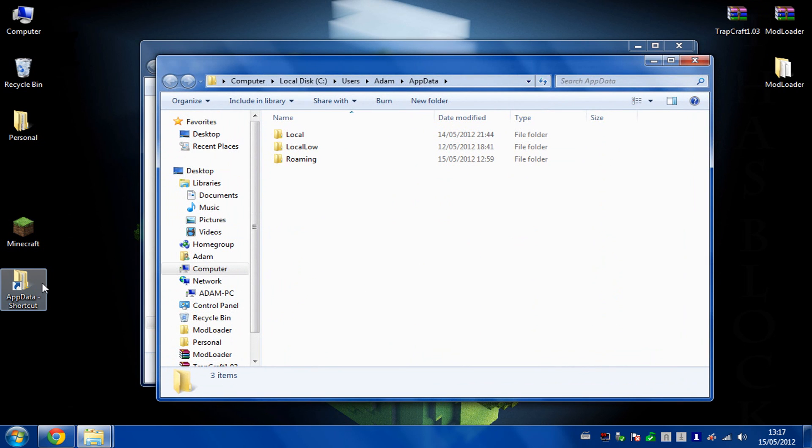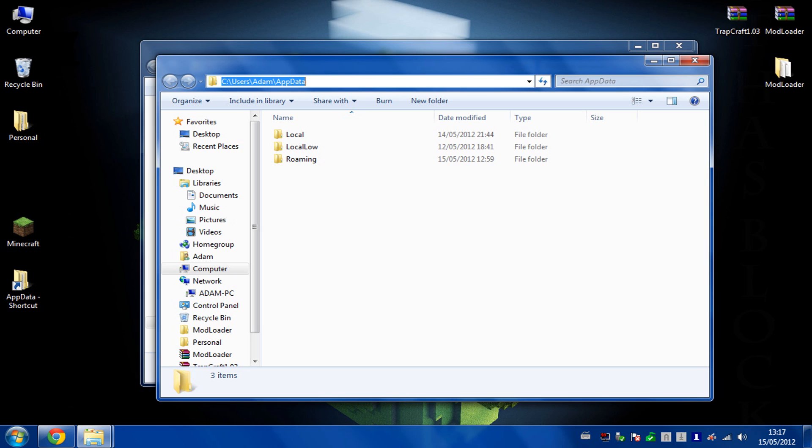So you need to go to your AppData. This is the general link so it's usually in your C drive, users, your name, then AppData. I've made a shortcut on my desktop so it's easier to access for modding. You might want to do the same.